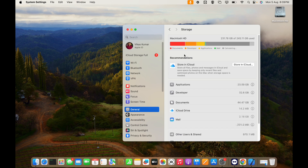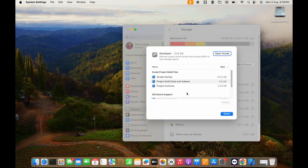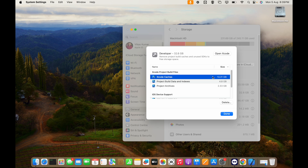Then you have to go to Developer, and you can find the Xcode cache here — 13 GB is the cache inside Xcode. So you can simply select this and click Delete.